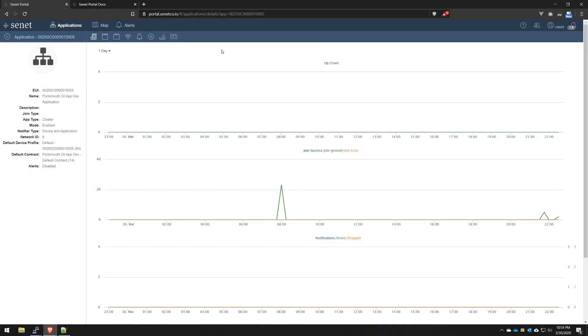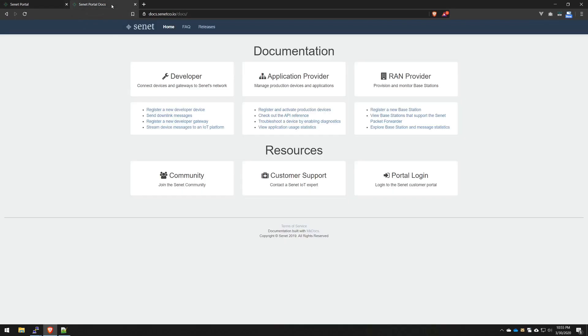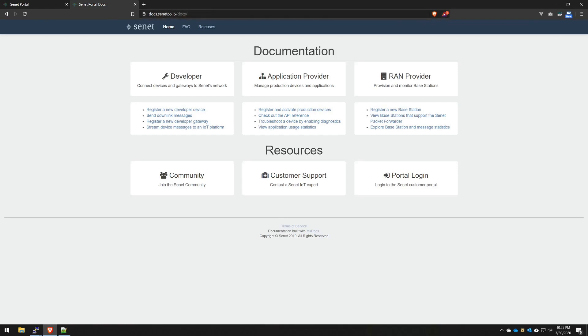As an application provider, the first thing you're most likely going to do is onboard devices. And with SETIT, the process couldn't be simpler. In this video, I'm going to walk you through the process of bulk onboarding devices using a CSV method. Now, before we get started, everything we talk about today can be found on our documentation site at docs.seneco.io.